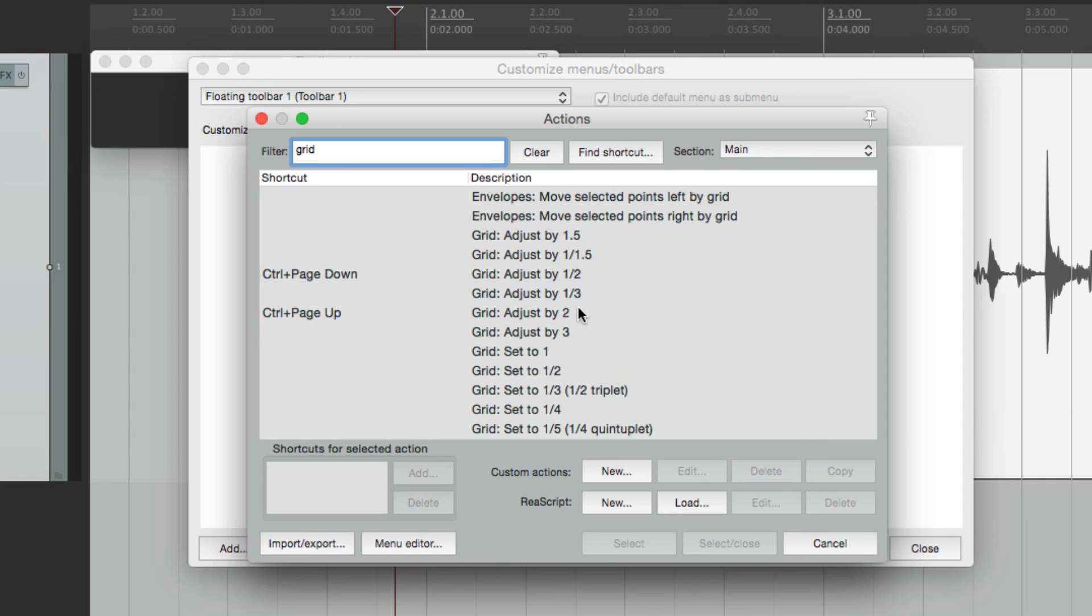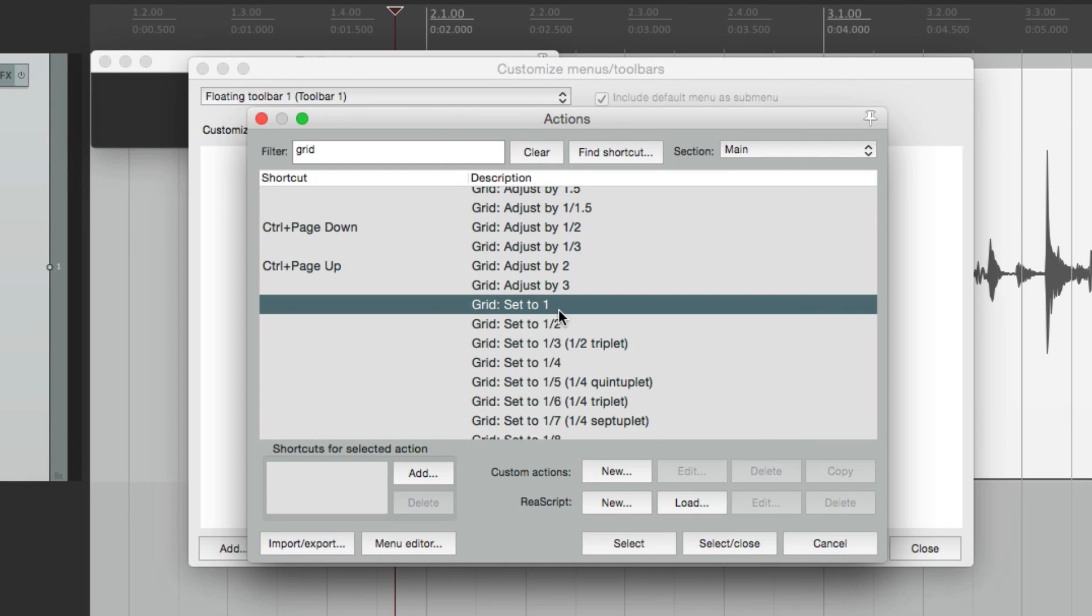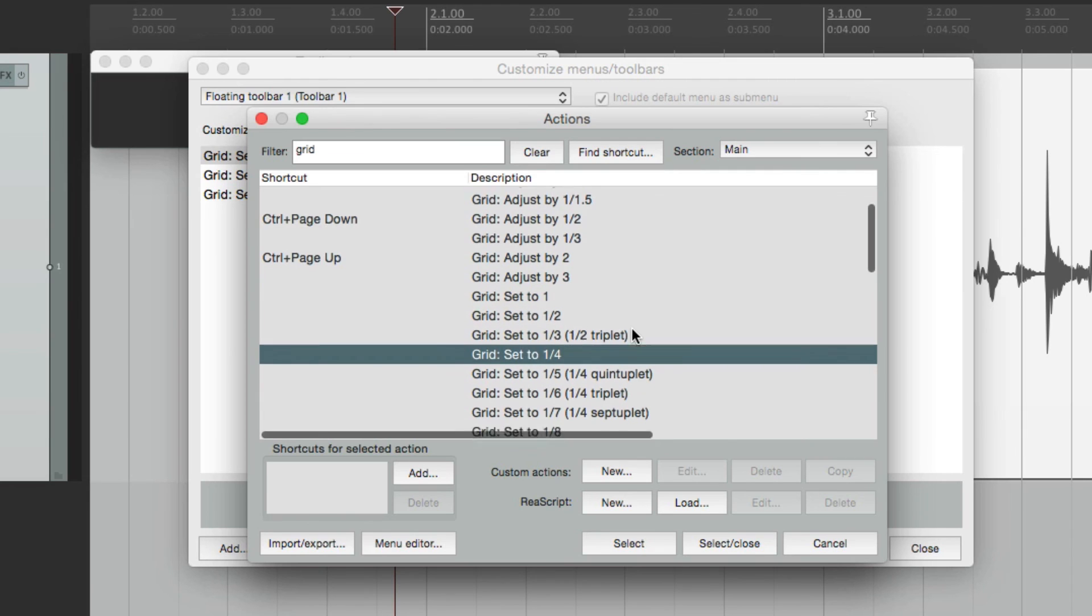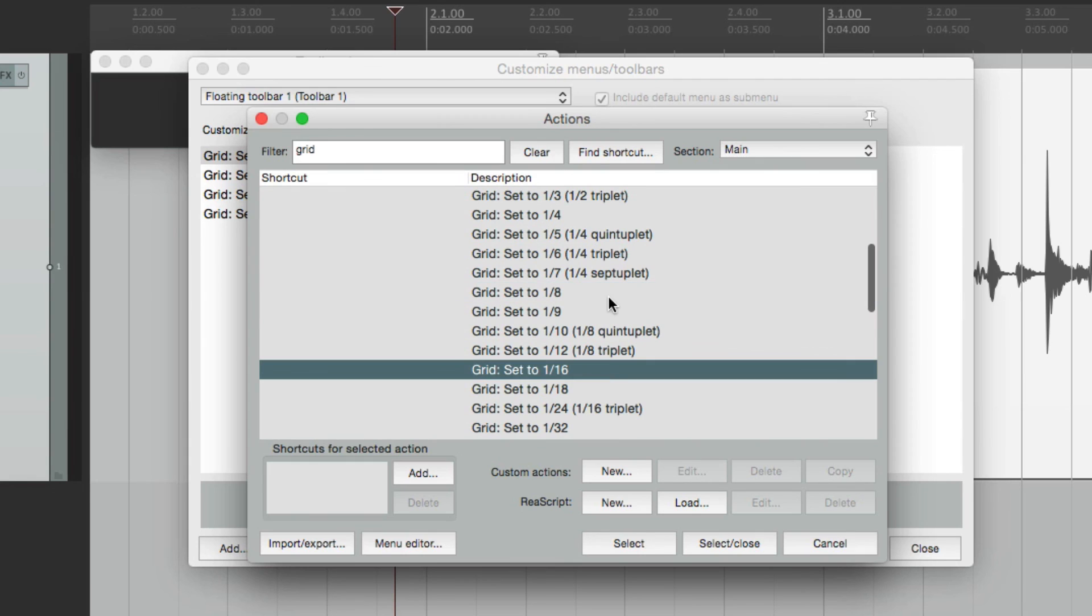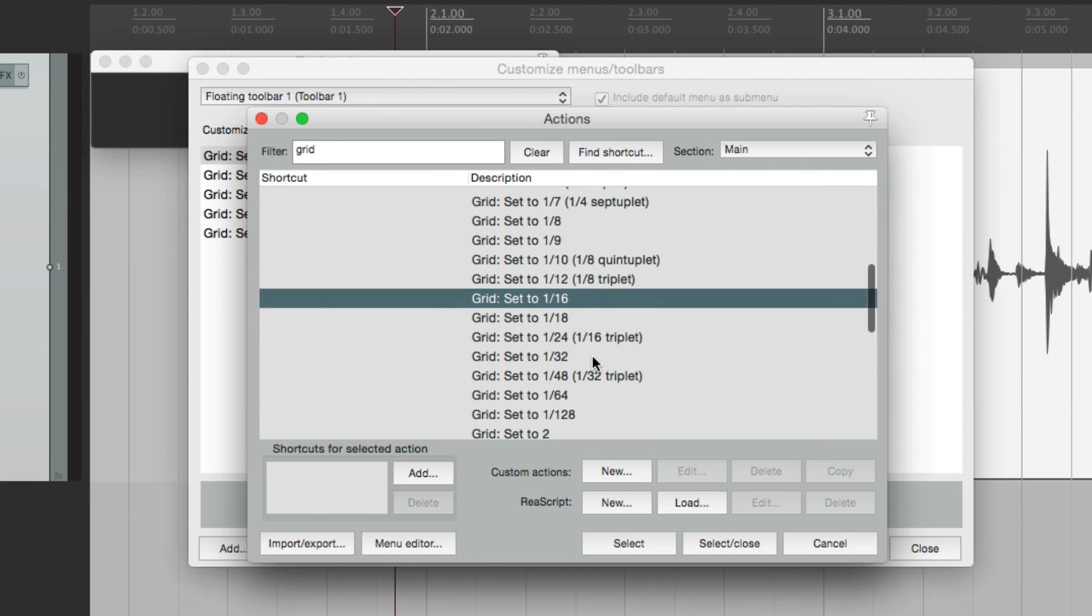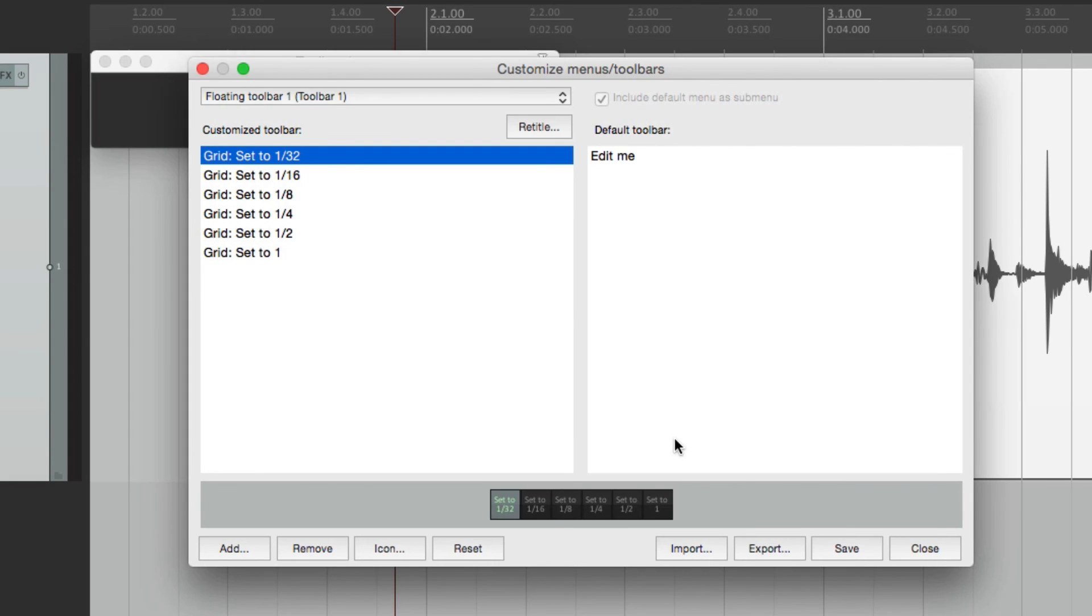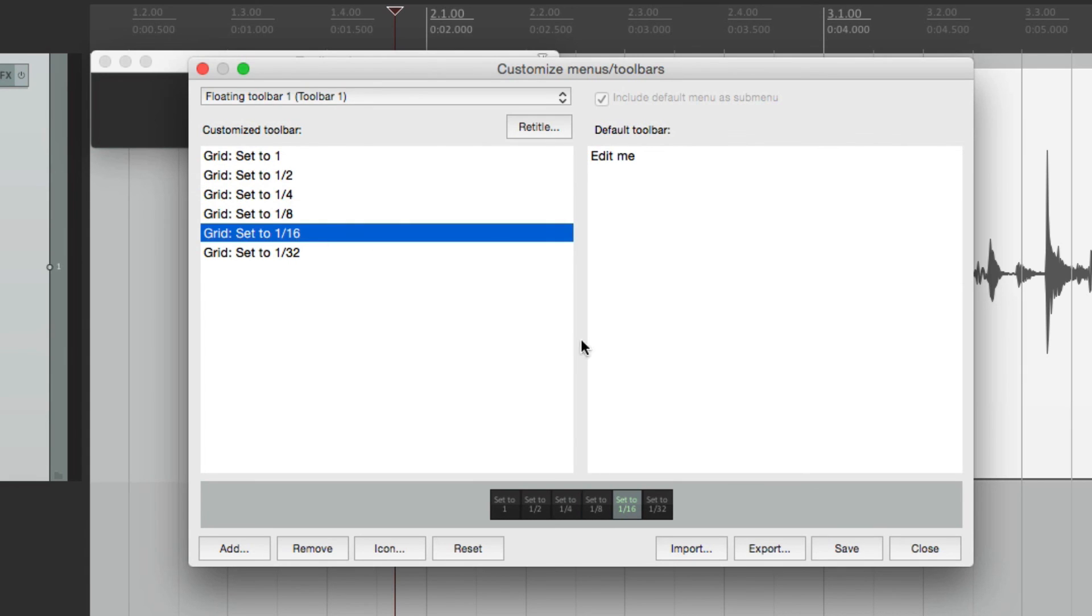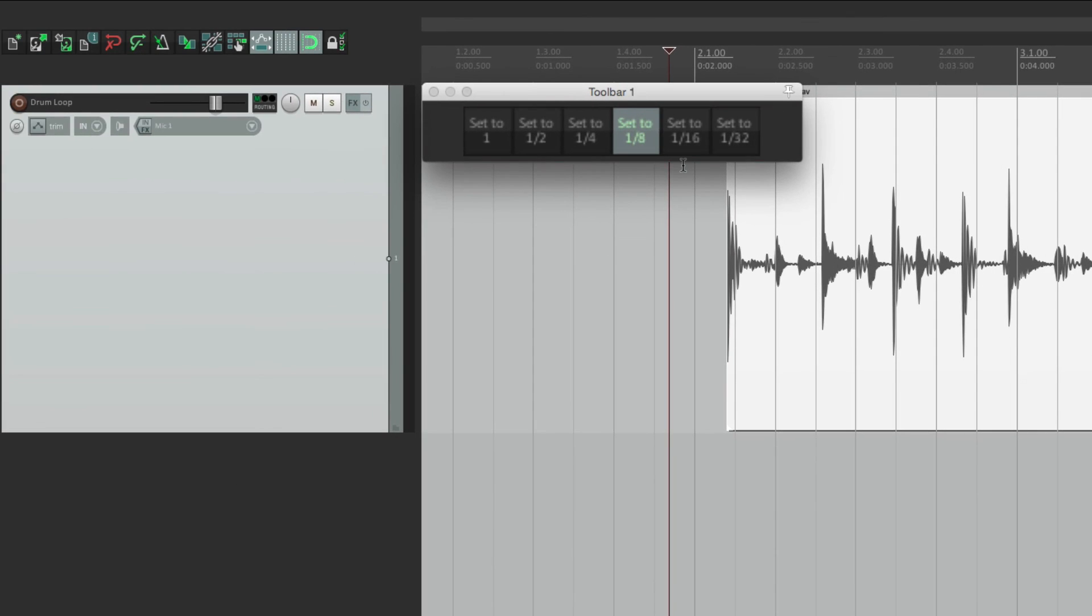Now instead of choosing Adjust for our Toolbar, we'll choose the Set ones, where we can set to a specific value. Like one full bar. Let's add that one. Or a half note. Or a quarter note. Now it's skipping the triplets. But if you want to add those, feel free. I'm just choosing the ones I use the most. So quarter notes, eighth notes, 16th notes, and 32nd notes. I'll select and close. Now they're all right here. Let's put them in order. And the Toolbar is going to look just like this. So now we can hit Save, close it, and we created this Toolbar.